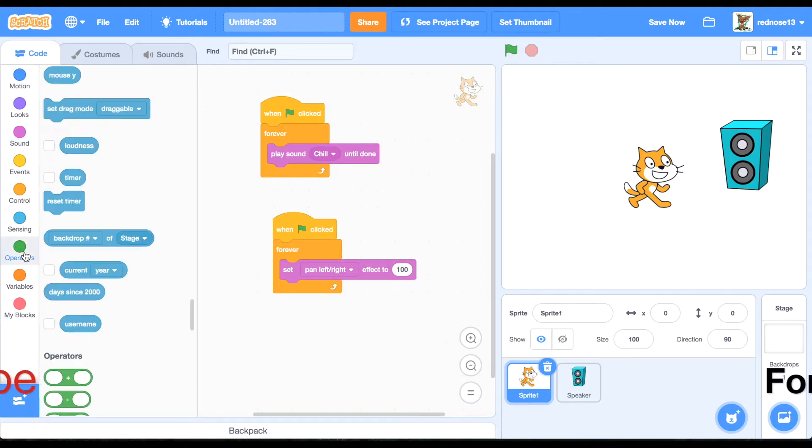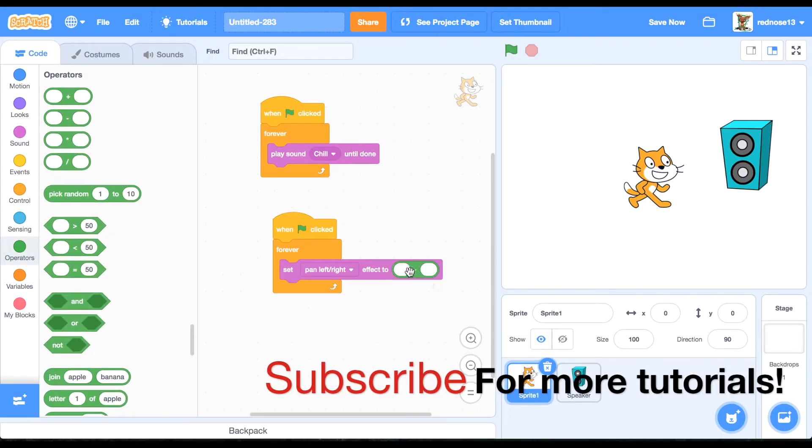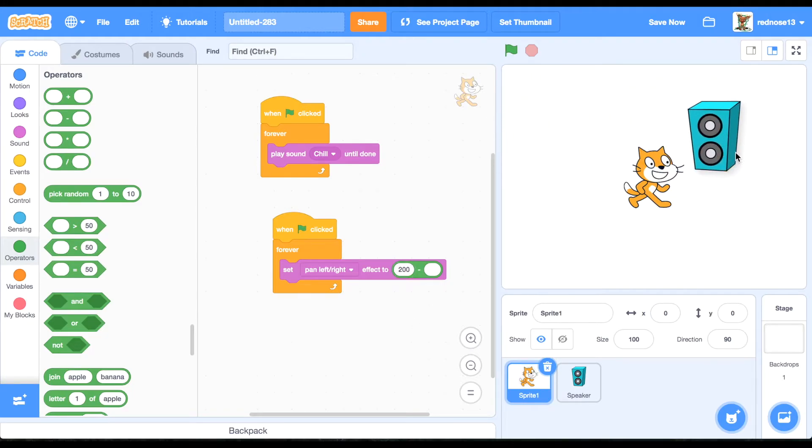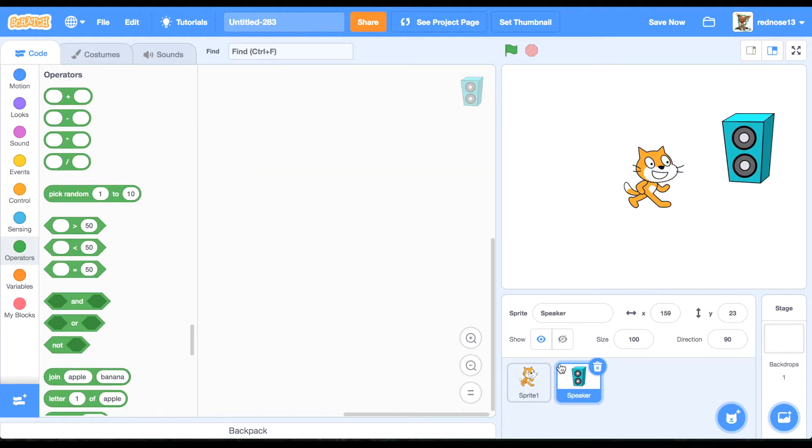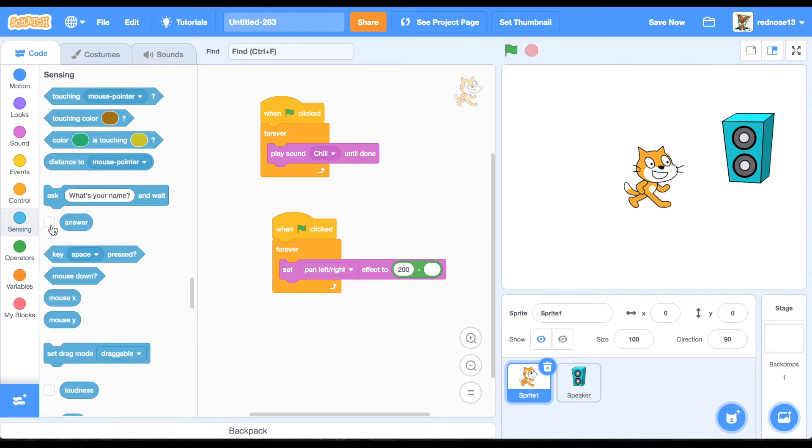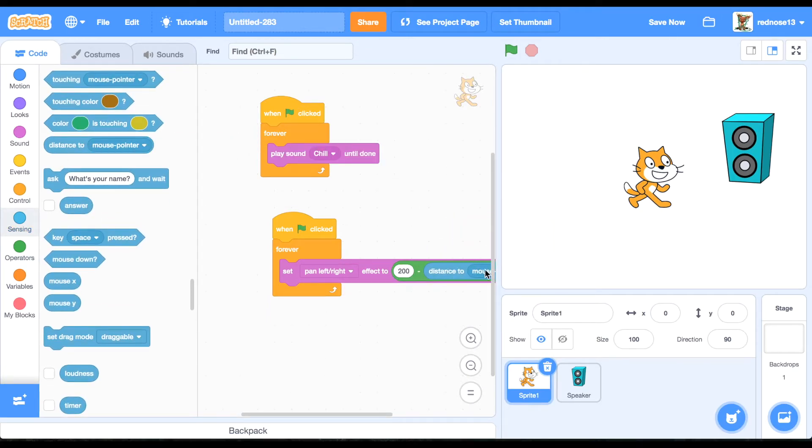So you're going to set that to 200 minus the distance to the speaker. So the further away the speaker is, the more it's going to get to that side that it's on. And you'll do that with this block right here.